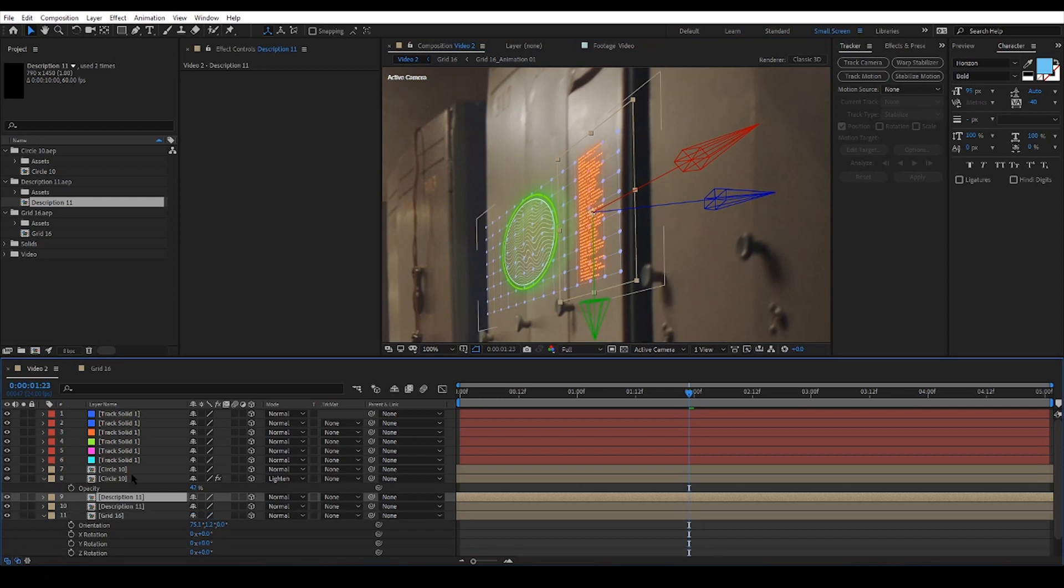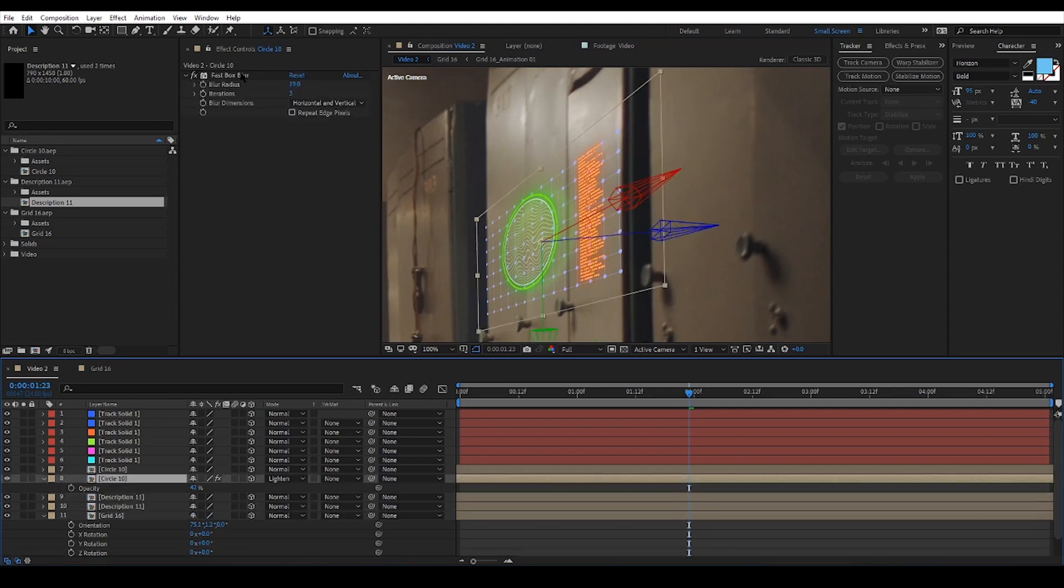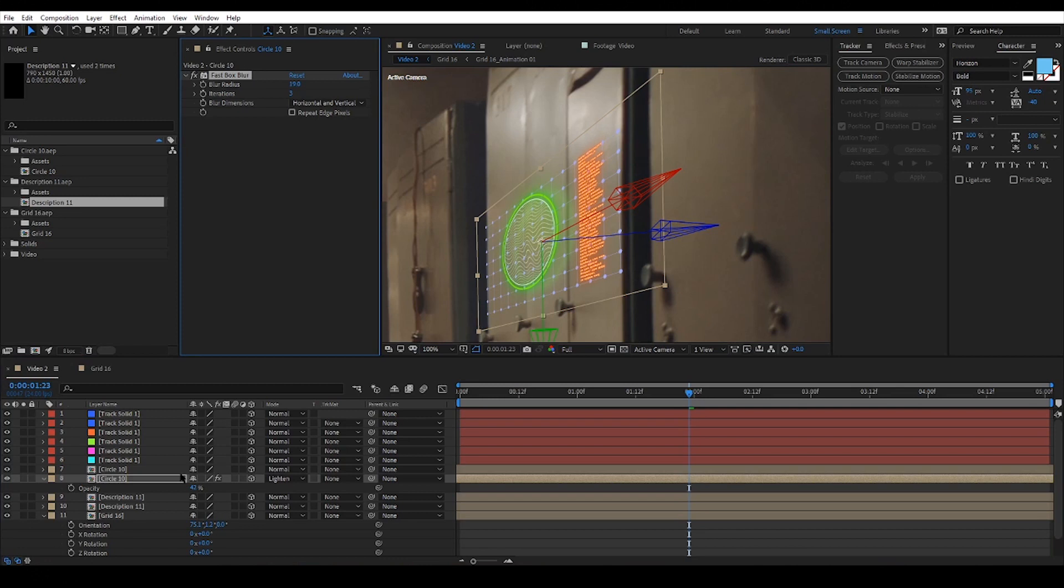To add the reflections I will just duplicate the settings from the circle and add it to the description.